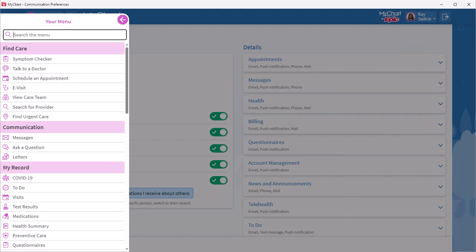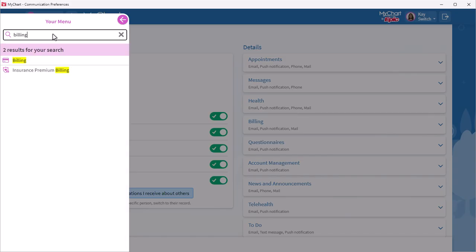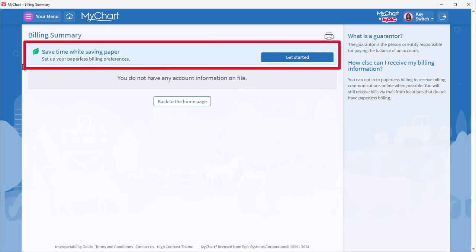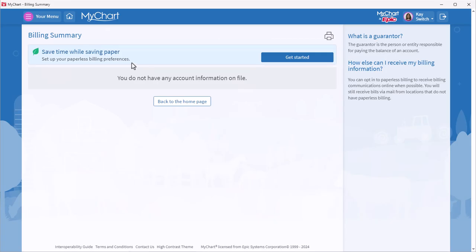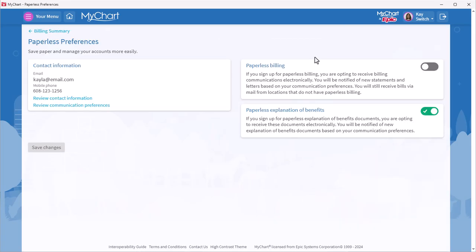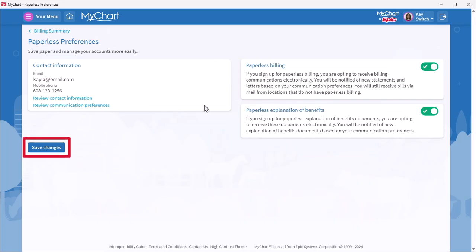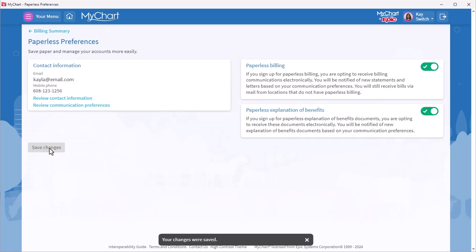Another preference many of us are opting for these days is paperless billing. This setting lives on the billing activity. From your menu, search for Billing. This banner will appear. Follow the prompts to receive statements at the email address displayed on the confirmation page. Notifications for a bill will also be sent via your communication preference. Paperless billing helps you receive your medical bills faster and helps the environment.